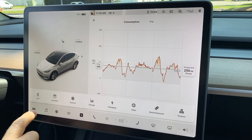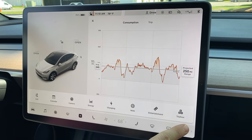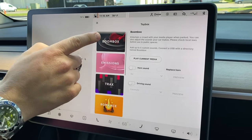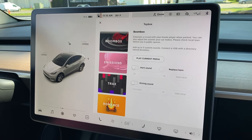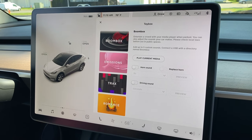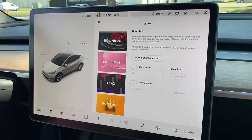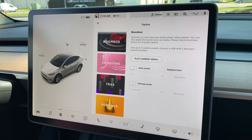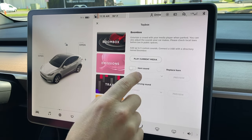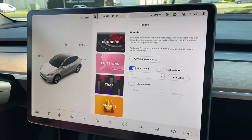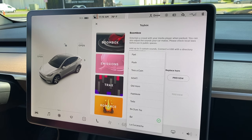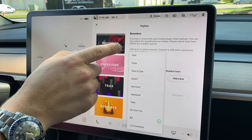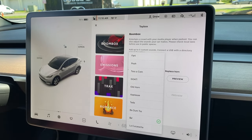Boombox is located in the toy box. Click the up arrow, then toy box, and it's the first one. As you can see, there are two separate options: you can replace the horn, or you can play a sound while driving. First, the horn sound — you can choose from a list of predetermined sounds, everything from fart to La Cucaracha.